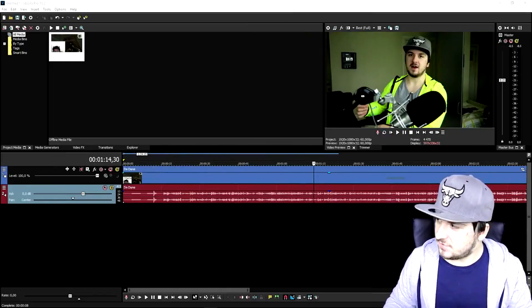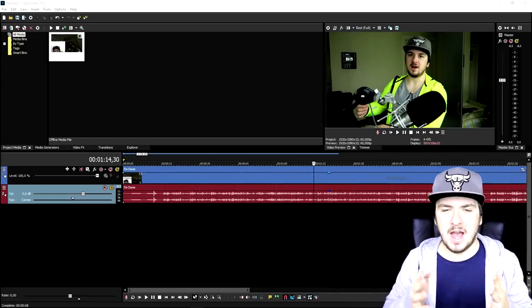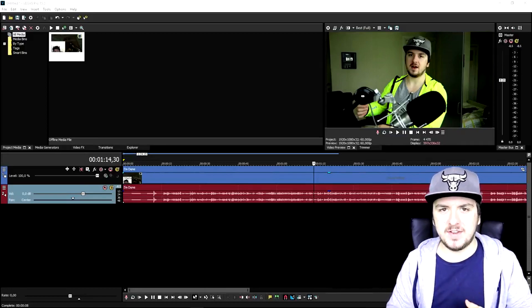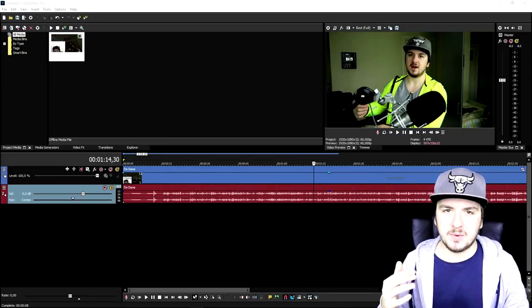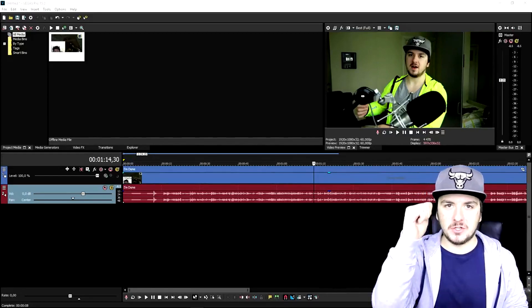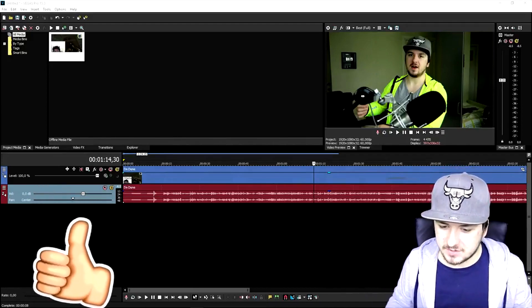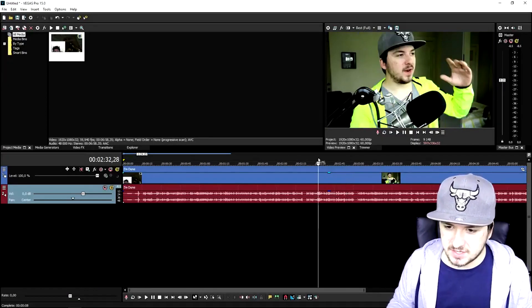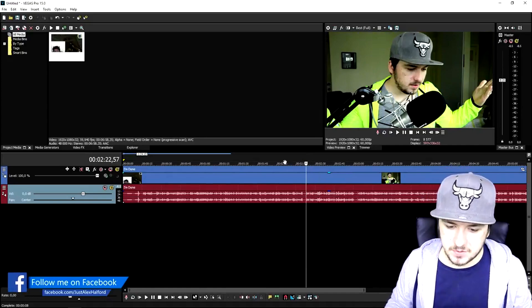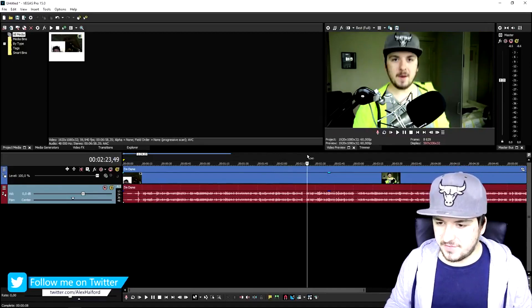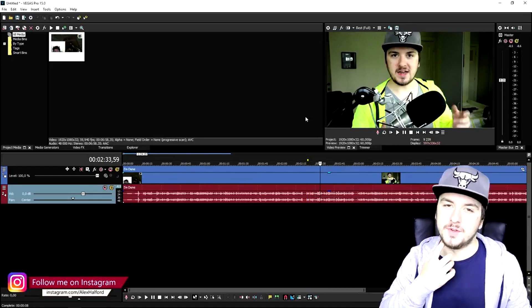My name is Alex and welcome back to a brand new Vegas 15 tutorial. In this video I'm going to show you exactly how to reduce the lag of your preview screen, because many people who have downloaded and installed Vegas 15 encounter a lot of lag in the preview screen. I'm going to show you how to reduce that real quick. Make sure to smash the like button down below. We're in Vegas 15 and I'm going to complete a few steps to reduce the lag.